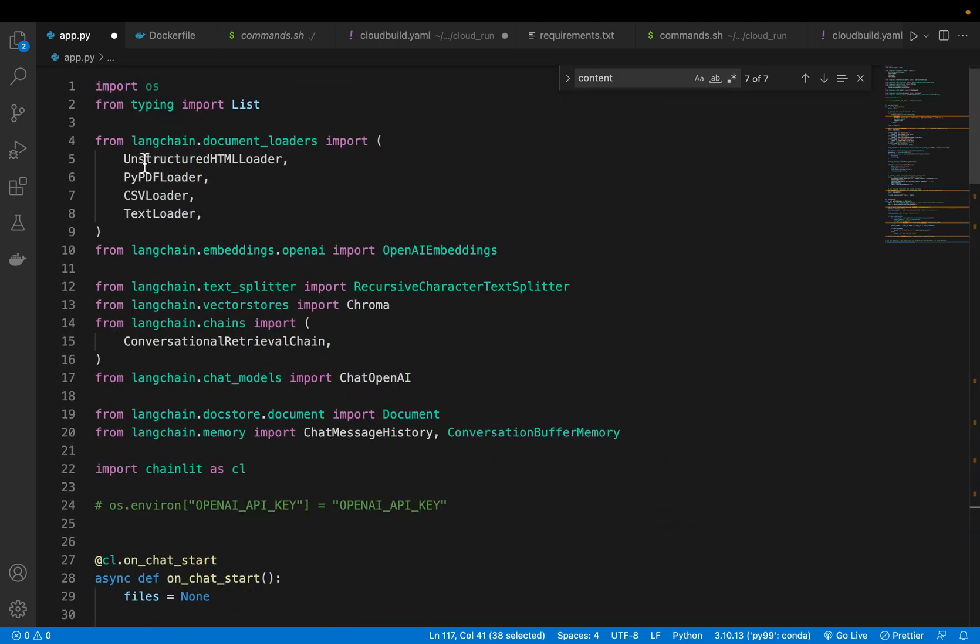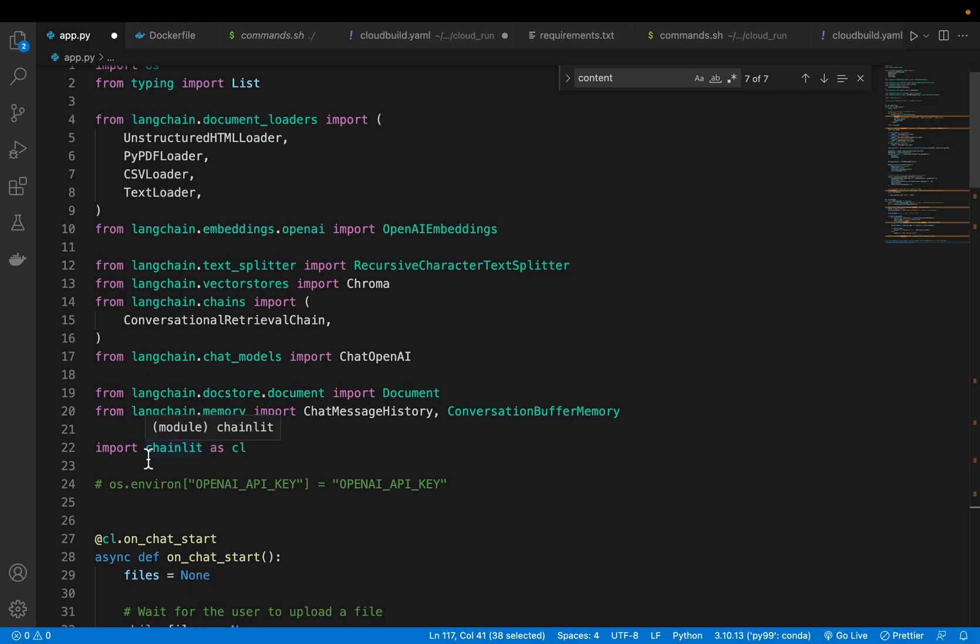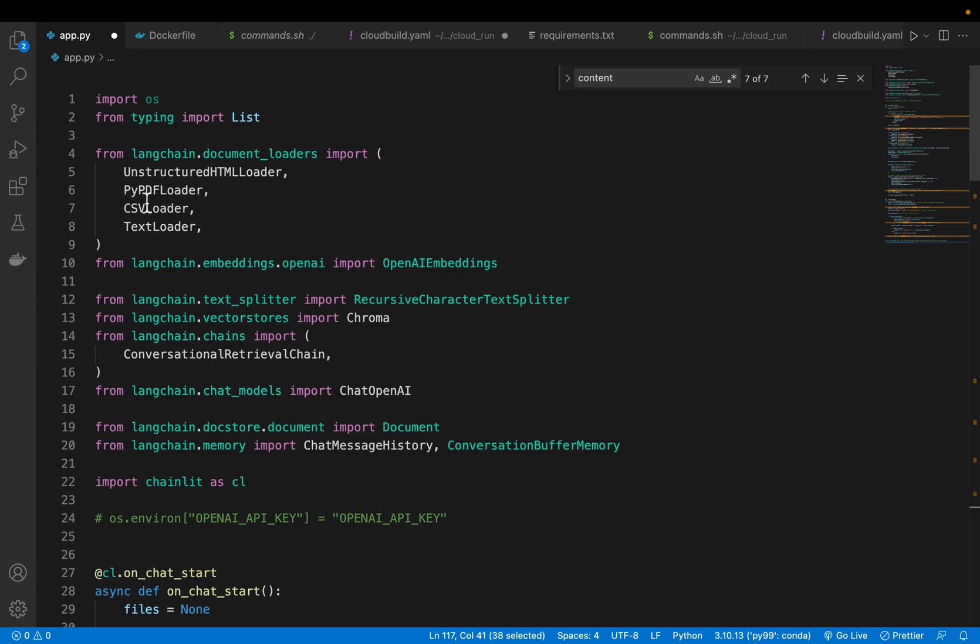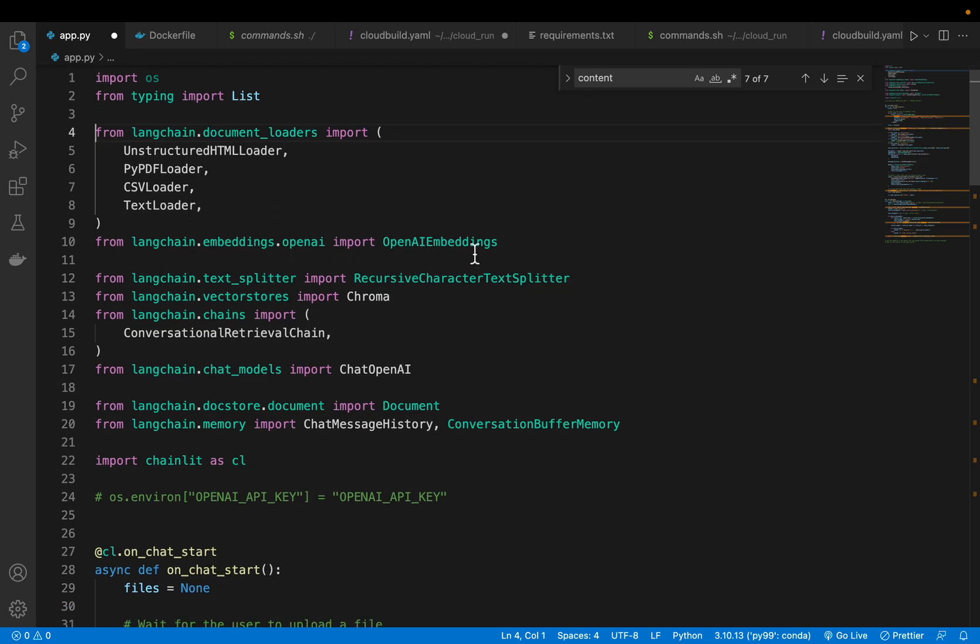We are going to use Langchain, which you're probably already familiar with, and Chainlit. Chainlit is similar to Streamlit, which allows us to build UI applications using Python with minimal code. Similarly, Chainlit allows us to build LLM applications. From Langchain, we are importing some document loaders: HTML, PDF, CSV, and text loaders. But Langchain community has built all these document loaders.